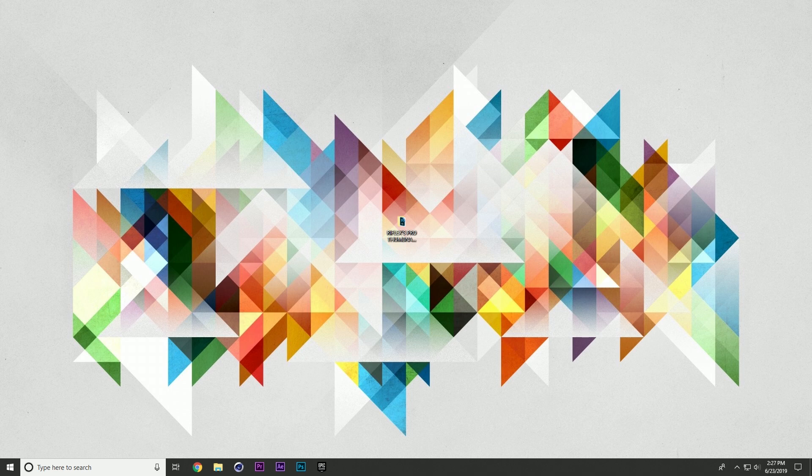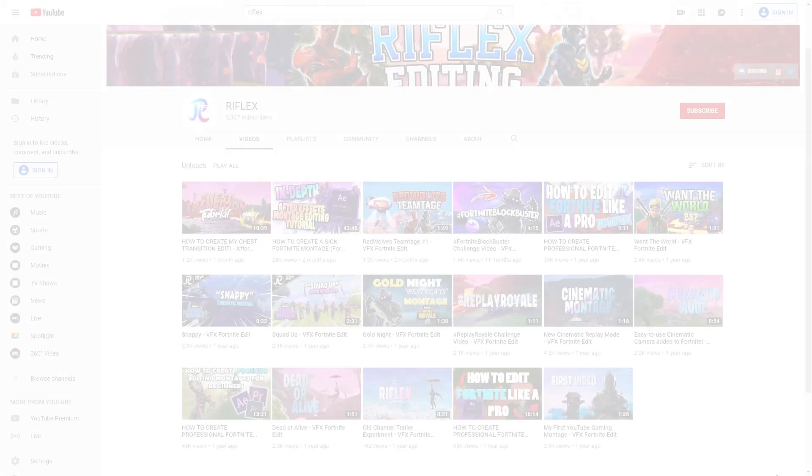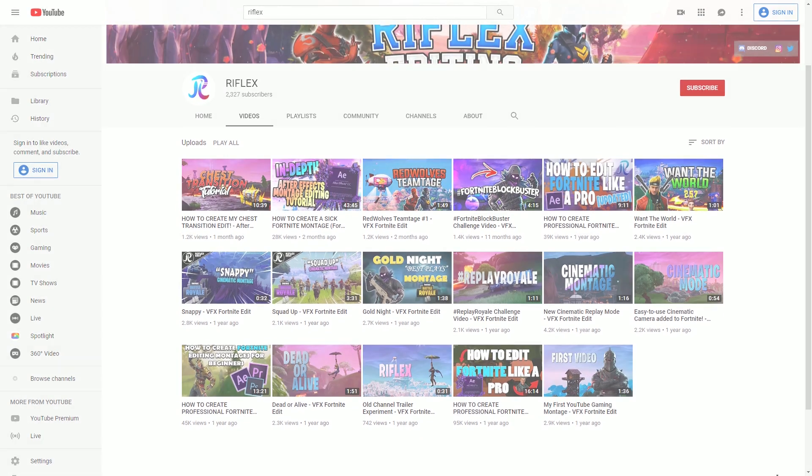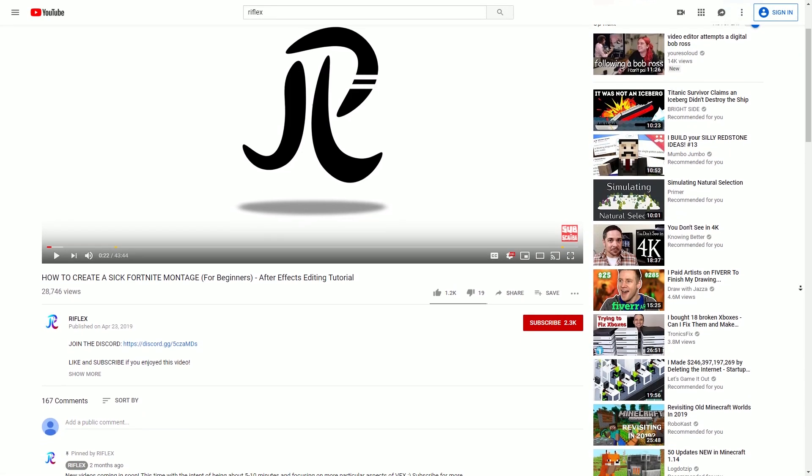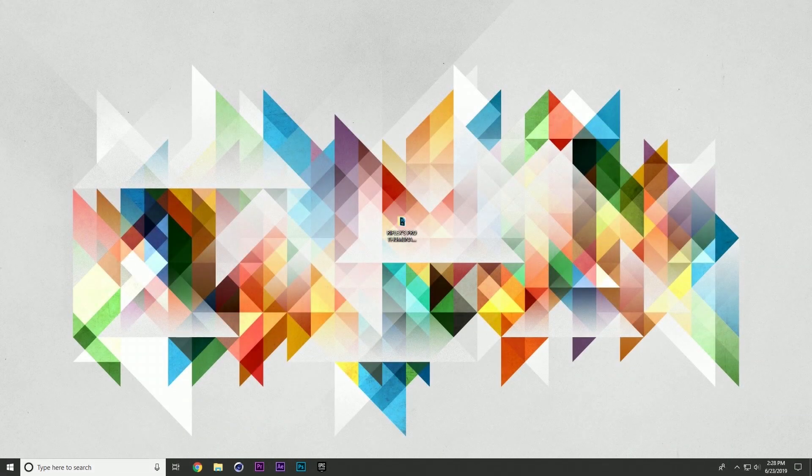What's up guys and welcome back to my brand new 2,000 subscriber editing template giveaway video. Well, I should have been getting about 2,000 right now, but for some reason, I don't know how it happened, but like 400 of you guys just came in in one week. It's pretty crazy.